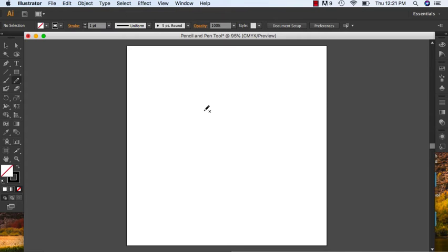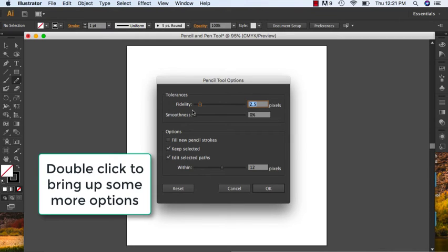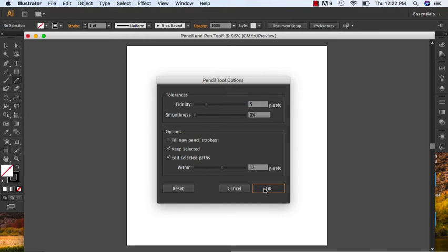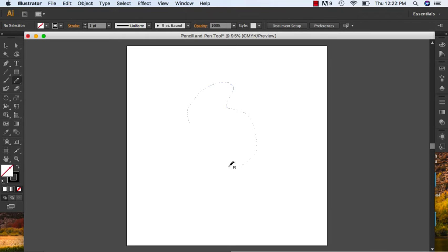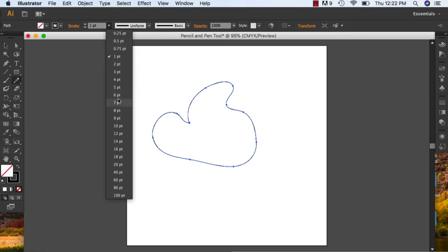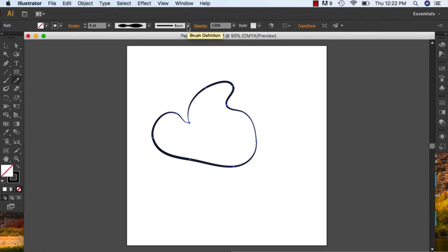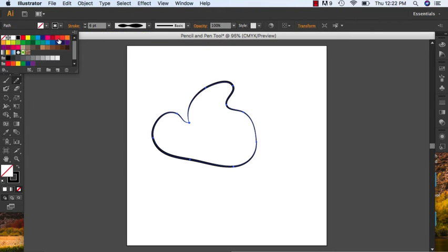If you want to adjust the pencil tool, you'll see options at the top. You can also double-click to get the pencil tool options, where you can increase the fidelity, adjust smoothness, fill new pencil strokes, and edit selection paths. You can also adjust your stroke weight, change the type of stroke, and change the stroke color. You have a lot of different options using the pencil tool.